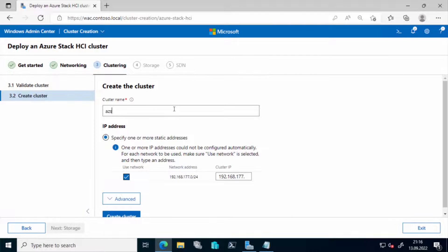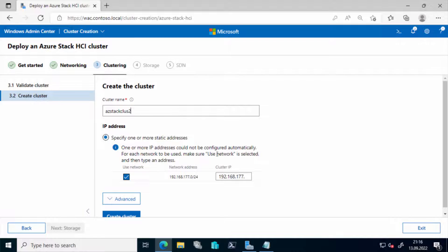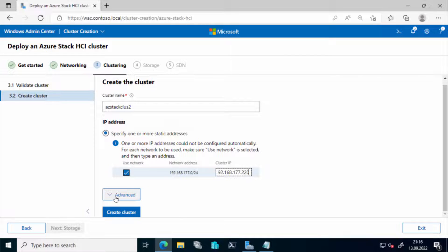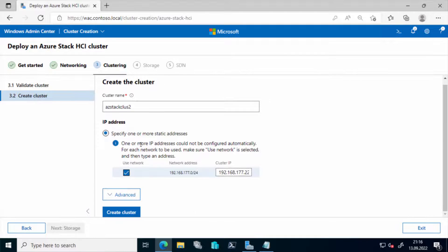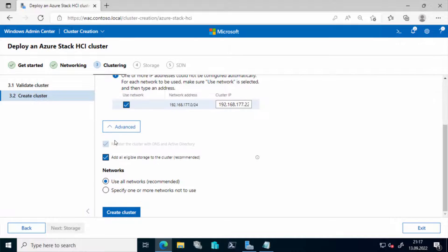I give the cluster a name, define a cluster IP and could have the chance to remove other networks from the cluster if I want so.